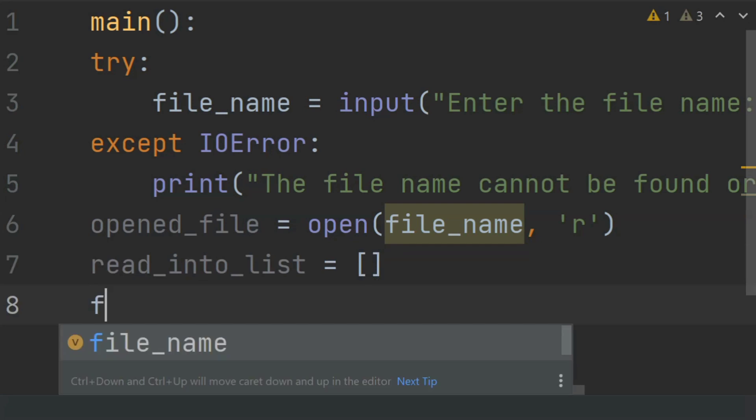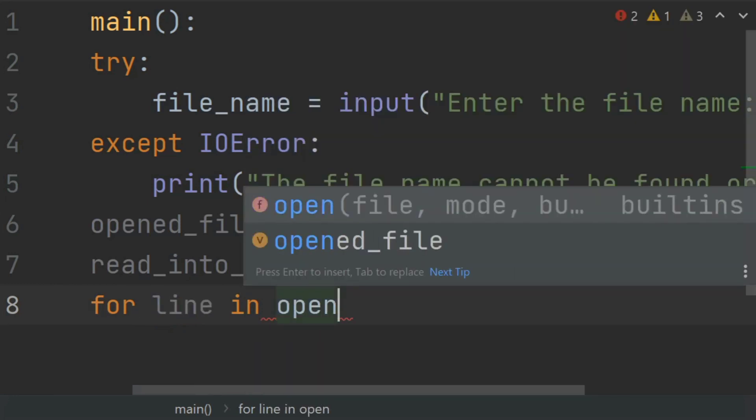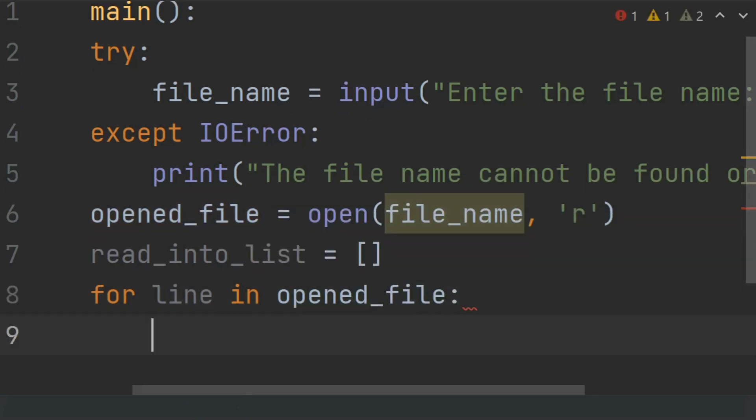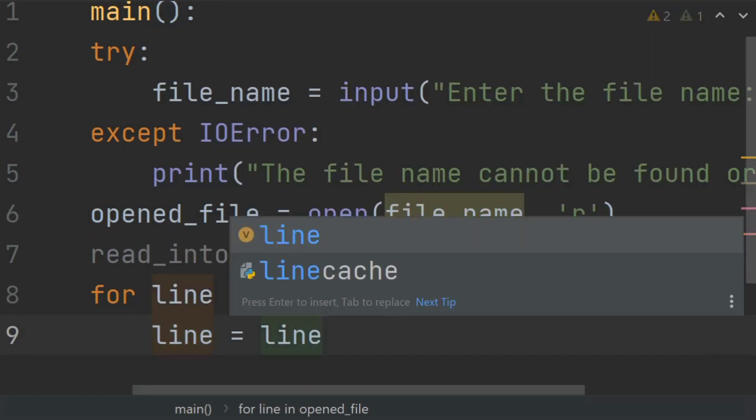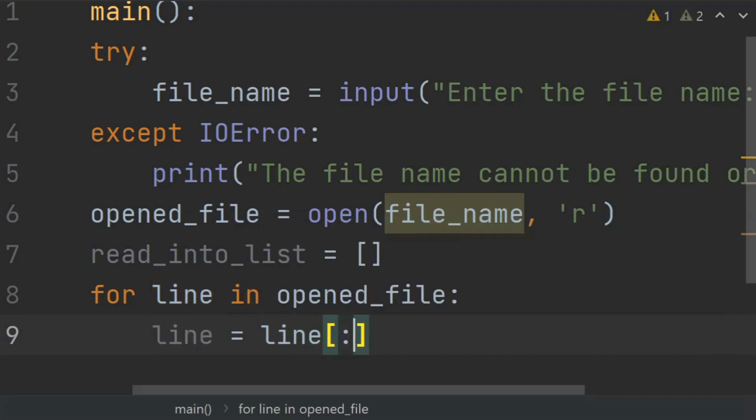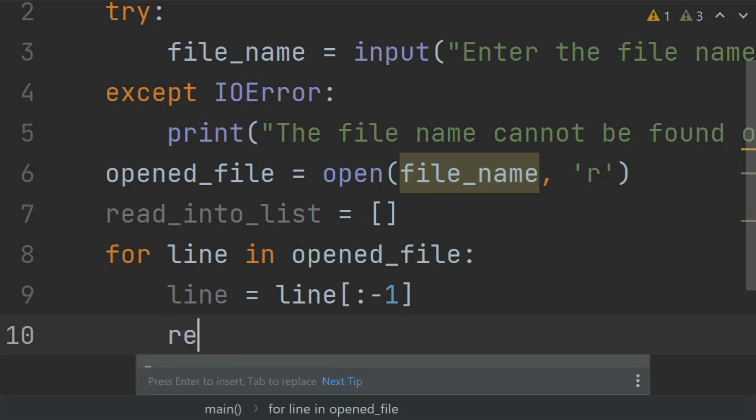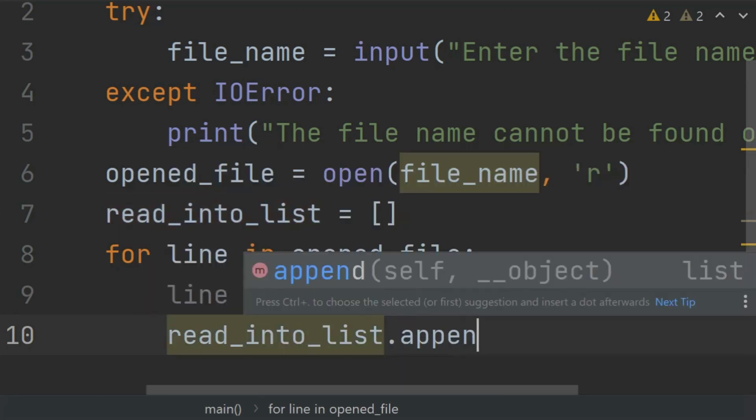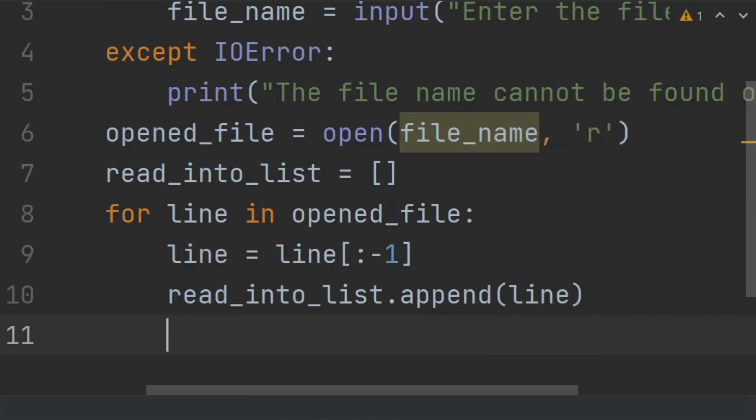Now use the for loop to read the data from the file. For line in opened_file, line is equal to line column minus one, and set read_into_list.append(line). This will append the lines from the file into the list one by one.